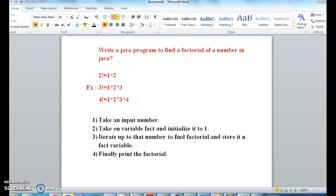Hi guys, welcome to javainterviewquestions.com. This is Sandeep. Today we will write a Java program to find the factorial of a number in Java. This is one of the most important programs for freshers and experience up to zero to three years. So let's see what is the factorial of a number.